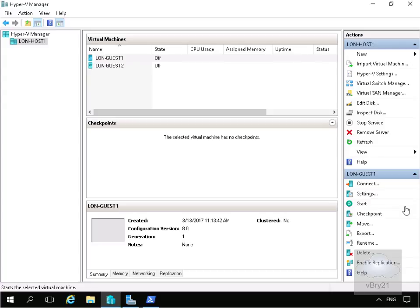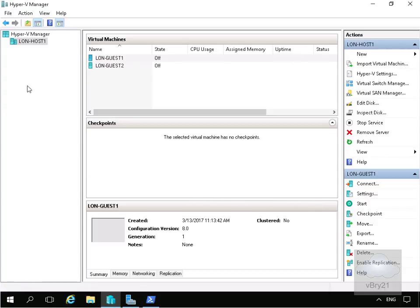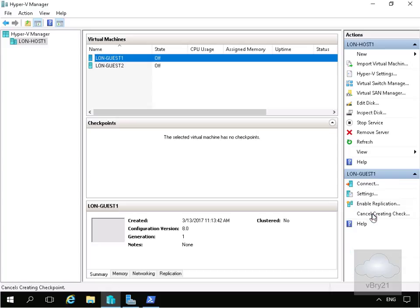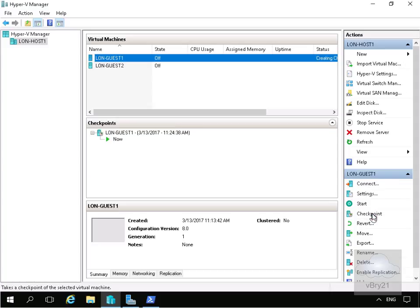So we've come into Hyper-V Manager. We've got two virtual machines but we're going to create checkpoints against lon-guest1. We'll highlight lon-guest1, come underneath the actions page under lon-guest1 and click checkpoint. As we can see, it now creates our checkpoint.